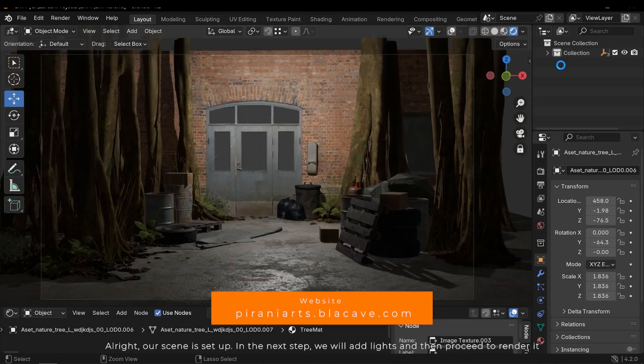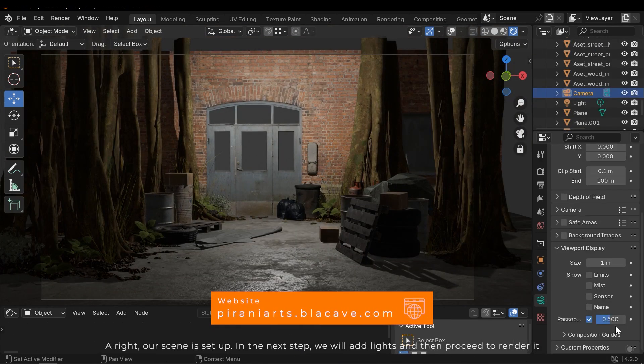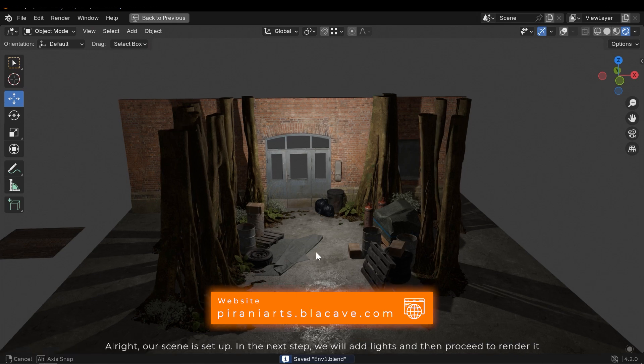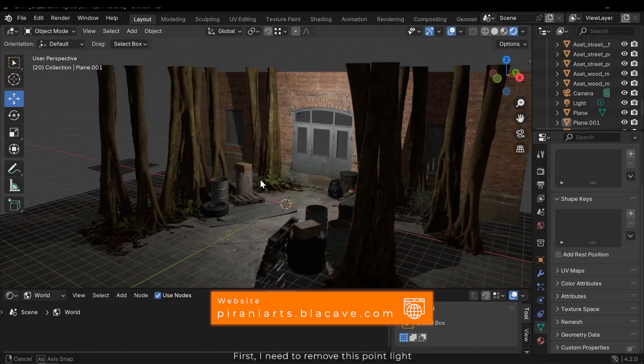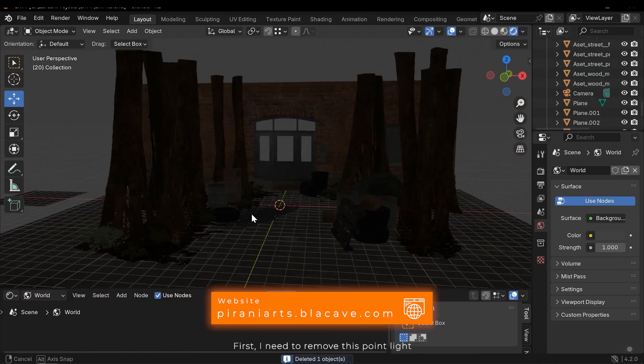Alright, our scene is set up. In the next step we'll add lights and then proceed to render it. First I need to remove this point light.